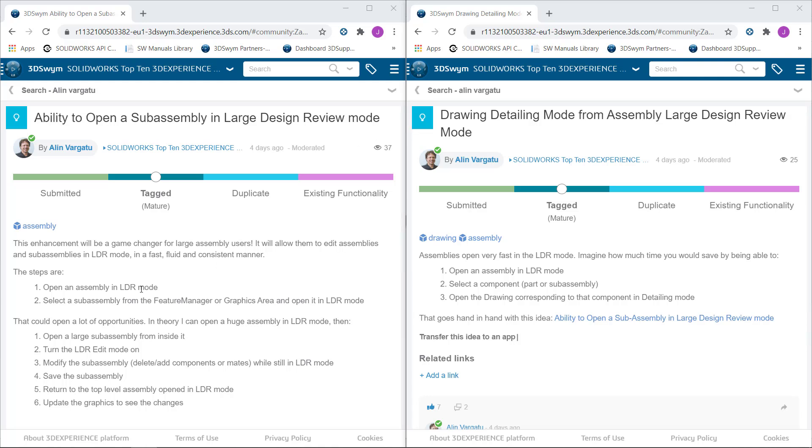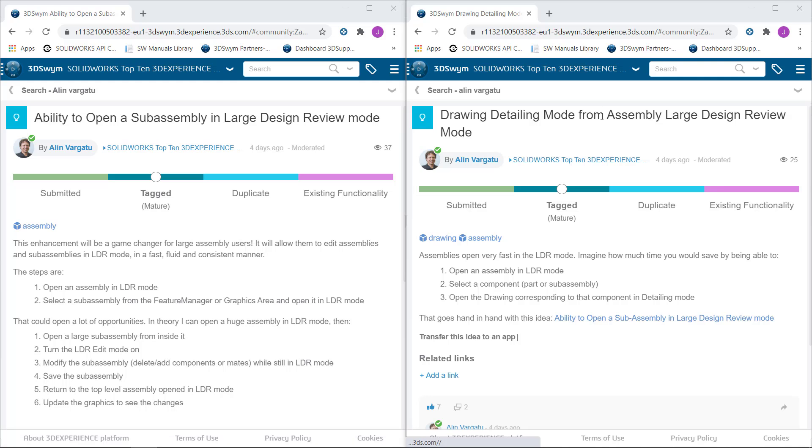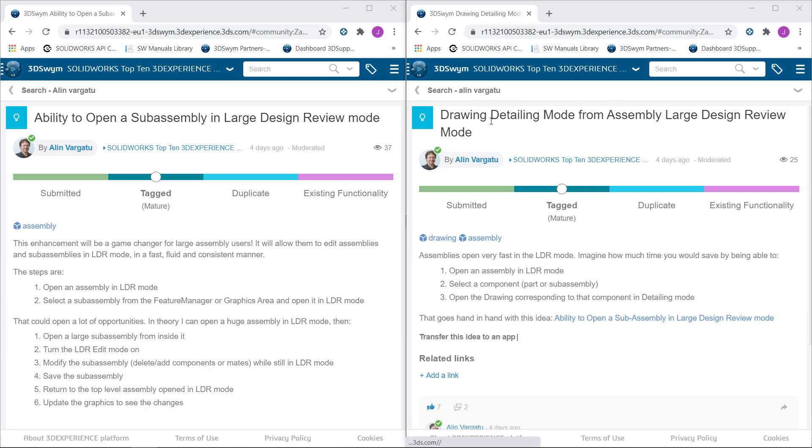Both ideas are going to change the life of users who are working with large assemblies and large drawings. The first one is about opening a sub-assembly in large design review mode directly from an assembly. The second one is opening a drawing belonging to a sub-assembly that has been opened in large design review mode. The drawing will be open in drawing detailing mode.